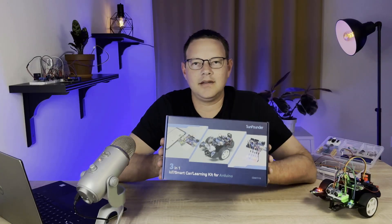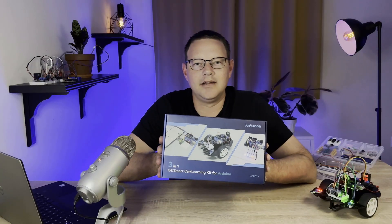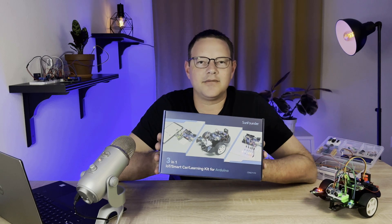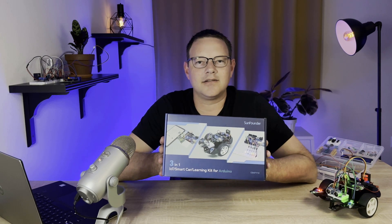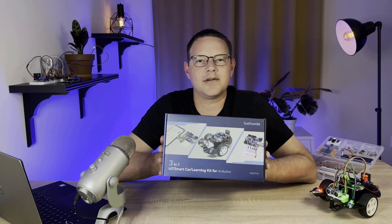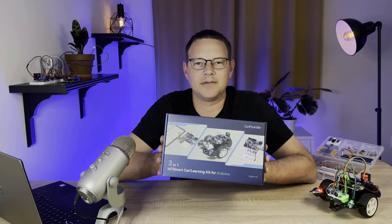It's a super cool kit and I had lots of fun building all the projects in it, so click the link in the description below to order the kit from SunFounder.